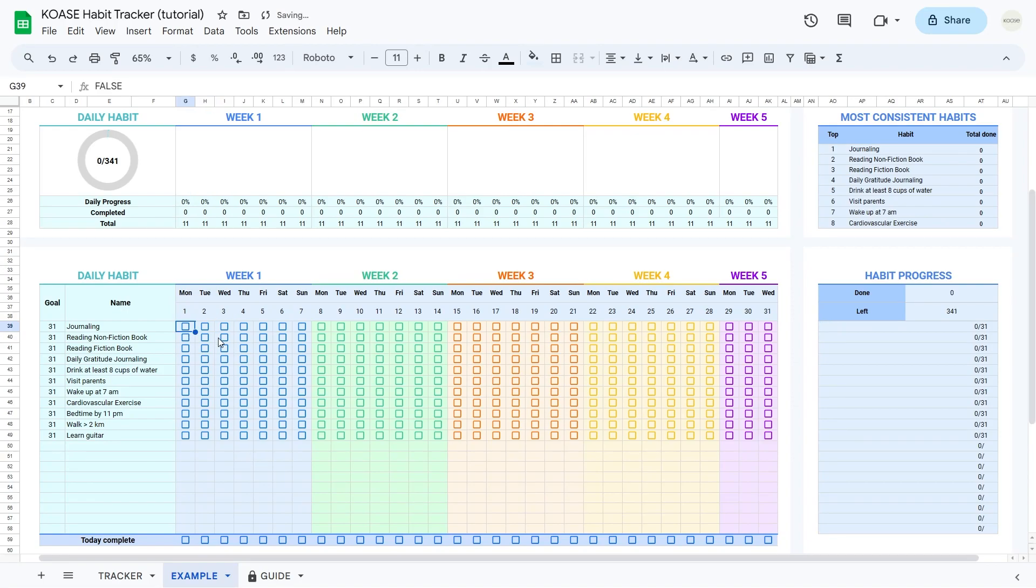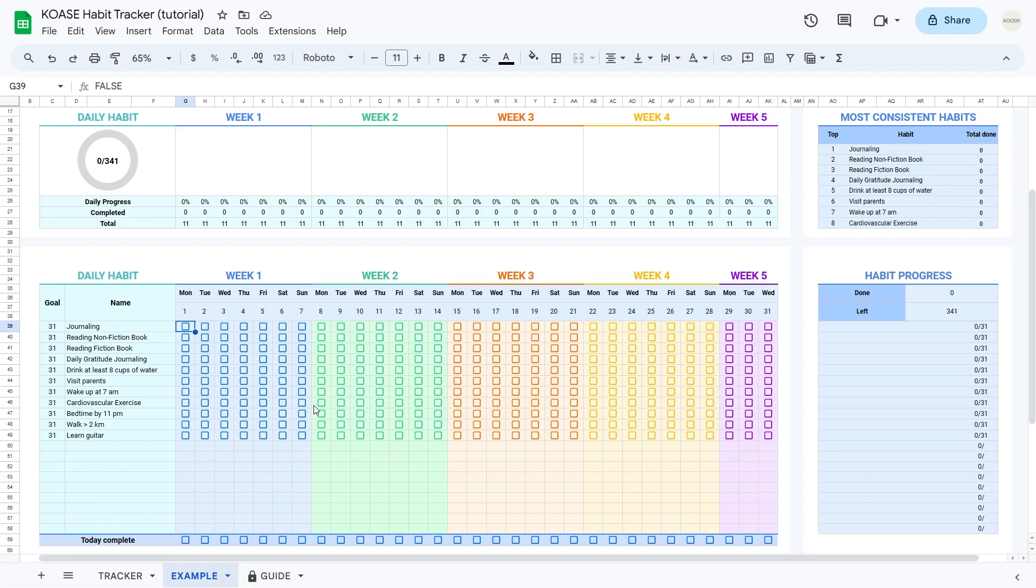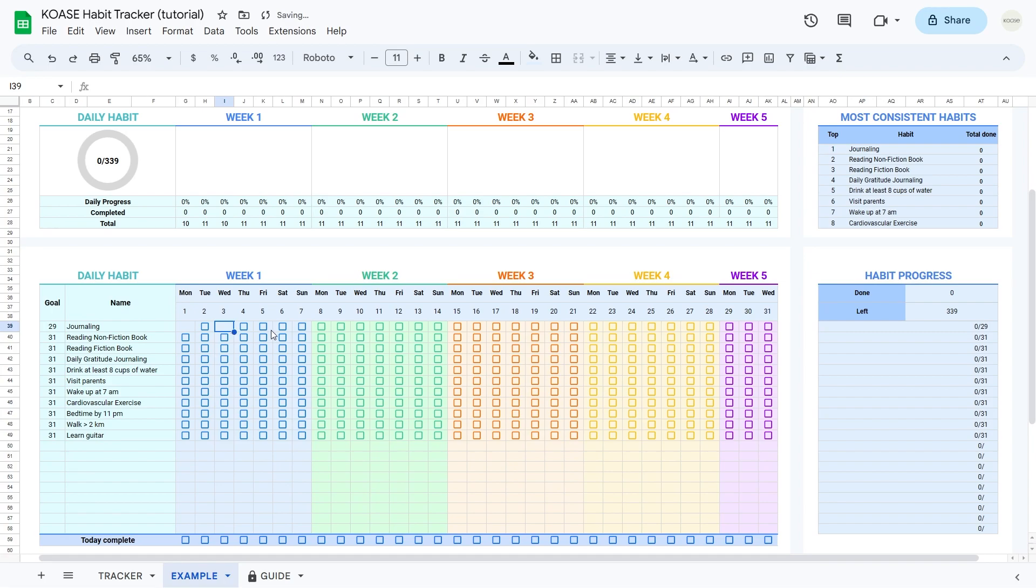Let's break down what each column means in our habit tracking table. The goal column is like a wizard. It uses a formula to add up checkboxes and set your goal for the habit. If you want a day off, just delete those checkboxes.